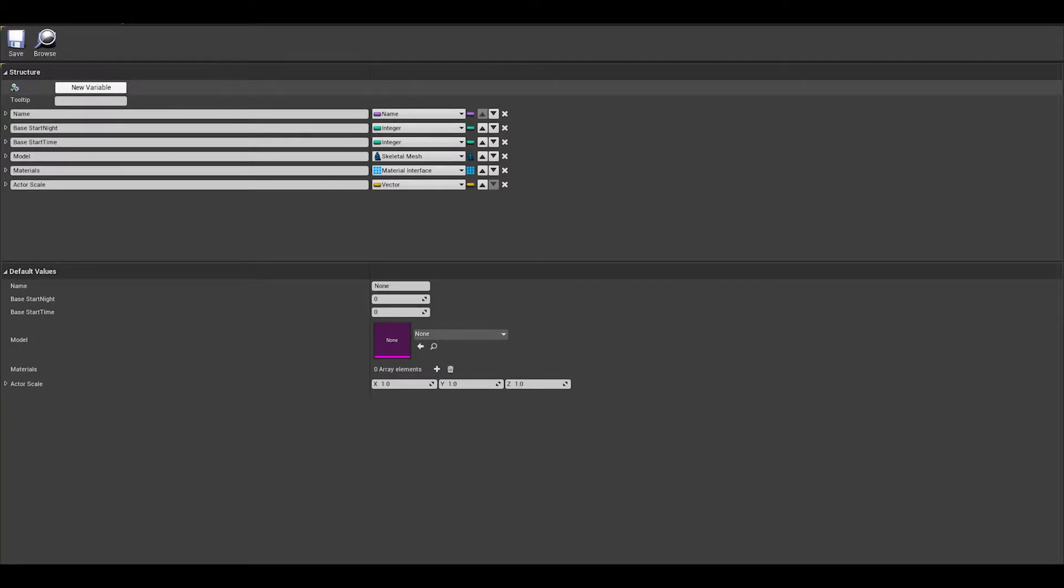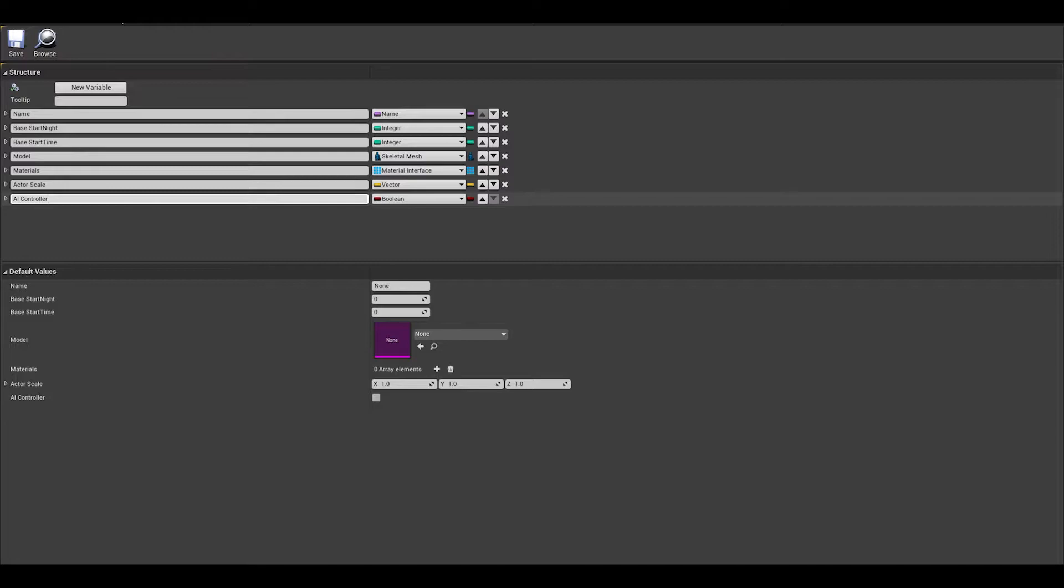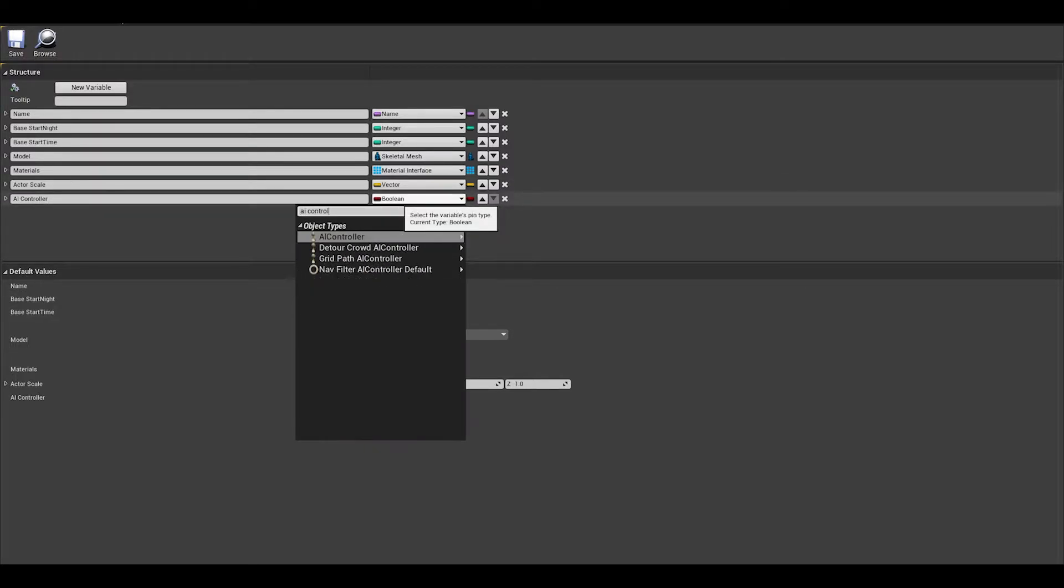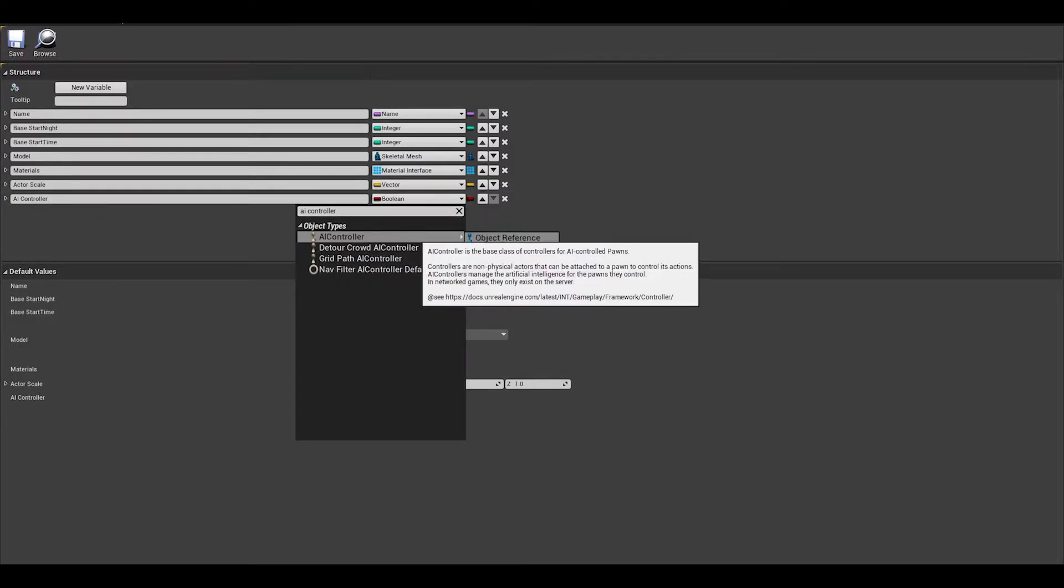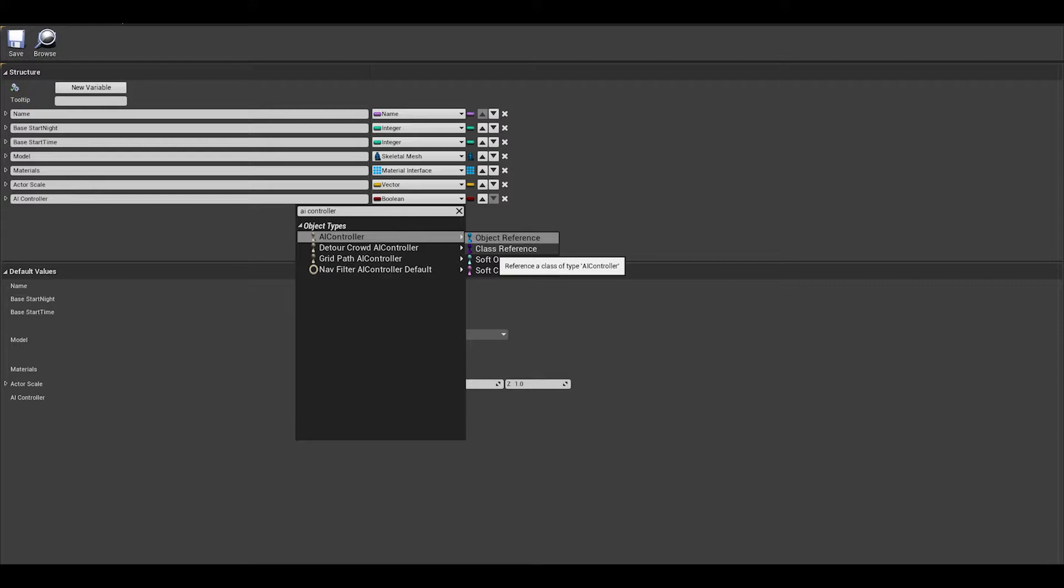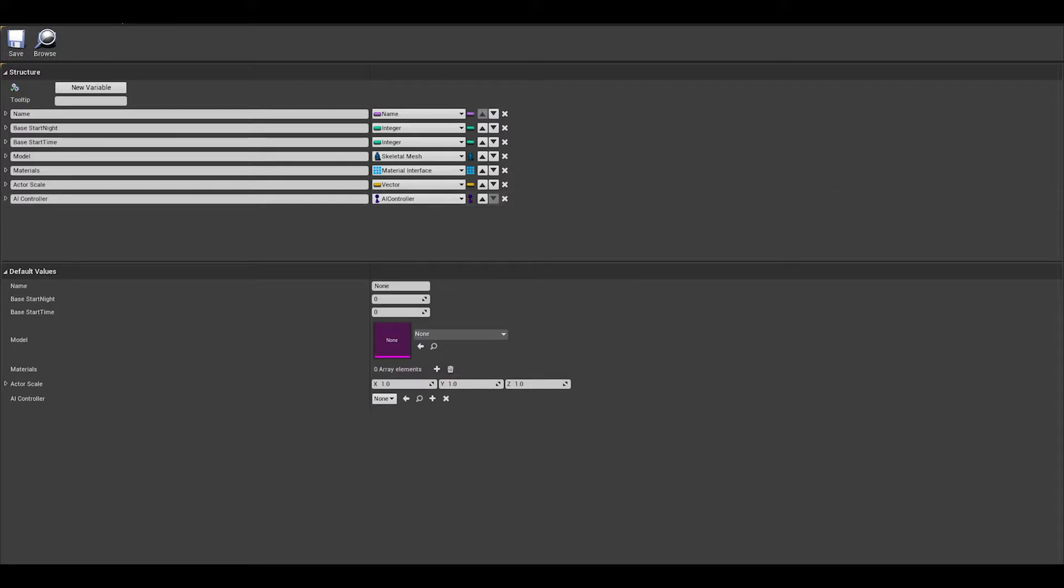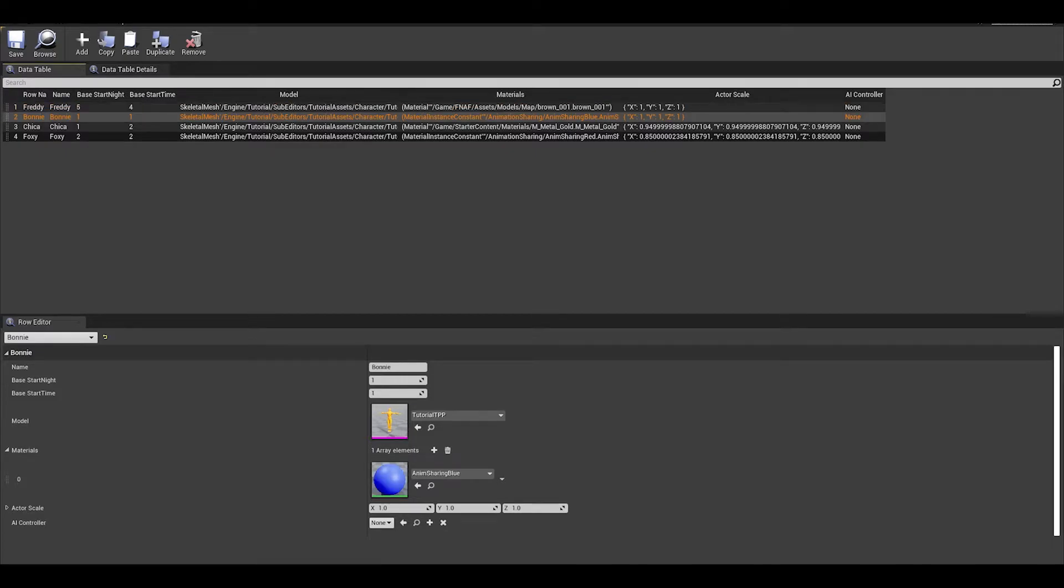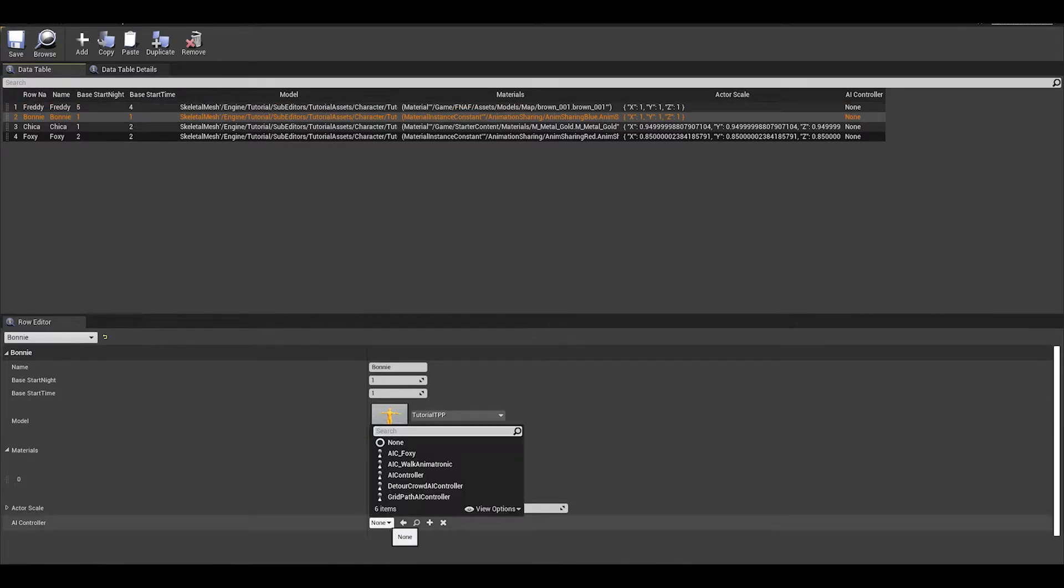In here we can add a new variable called AIController, and the type has to be AIController class type, the purple one. Compile and save, then go to your animatronic database and you should have a new section to add the AI controller you added.